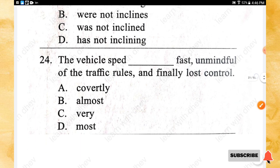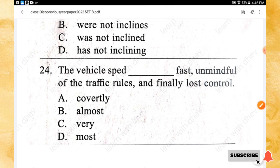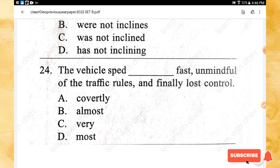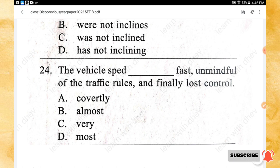Question 24: The vehicle's speed _____ fast, unmindful of the traffic rules, and finally lost control. Options: covertly, almost, very, most. The right answer is option C — very fast.